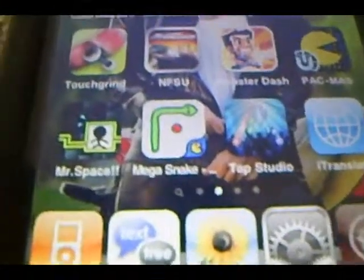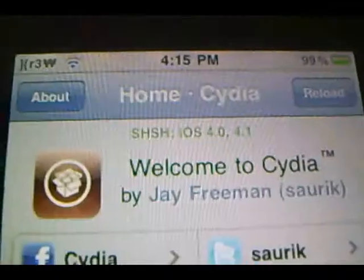It's real simple guys, all you need to do is open up Cydia, and I'll be back when Cydia is all loaded up.